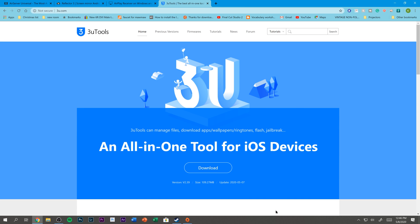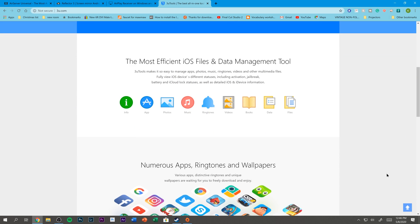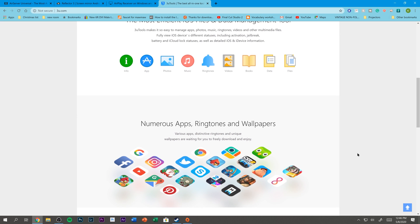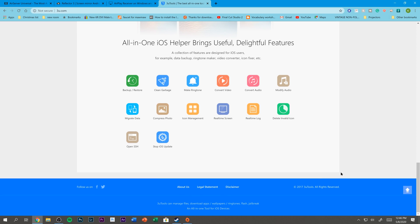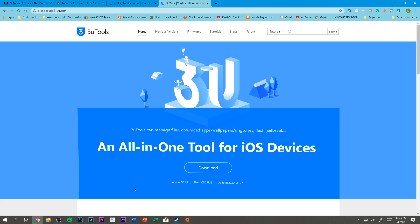Then I ran across 3U Tools. This is a piece of software I've used for quite some time, but not for AirPlaying. I had completely on accident, whenever I was messing around with the software, discovered that it can even do this. It does a lot more than just AirPlay mirroring — you can manage your apps, pictures, ringtones, videos, all that sort of stuff on your Apple device. It's actually my favorite way to transfer pictures to and from my iPhone. But it can also AirPlay mirror your Apple device completely free.